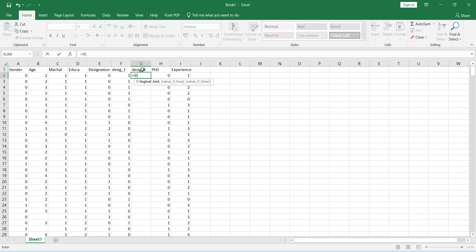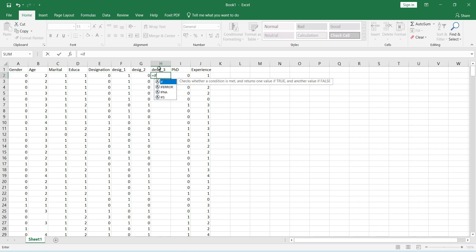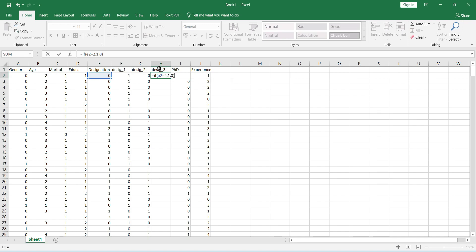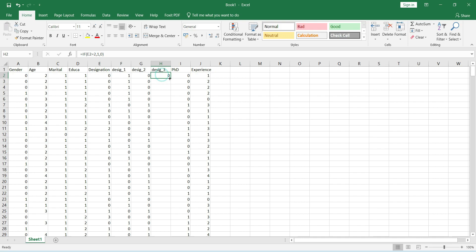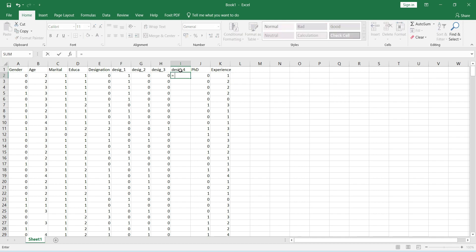Similarly, for the second dummy variable: if E2 equals one — the number assigned to assistant professor — then that remains one, all others become zero. In the same manner, if E2 equals two, that becomes one, all others become zero. One thing to be careful about is blanks or missing values in our demographics. If we have missing values, our priority should be to avoid them, otherwise we would need to create another dummy variable for those missing values. Finally, if E2 equals three, that becomes one, all others become zero.